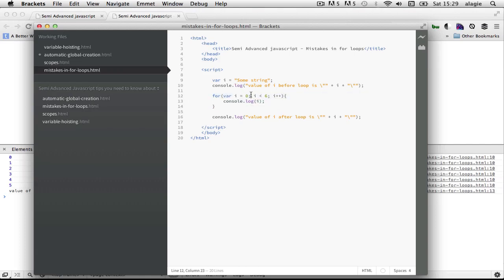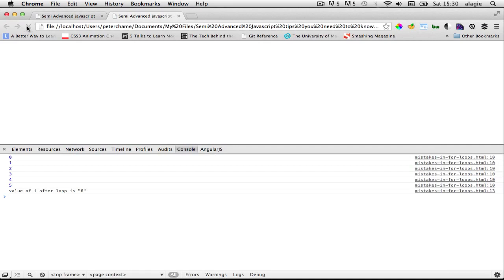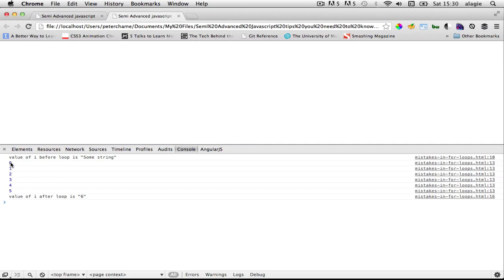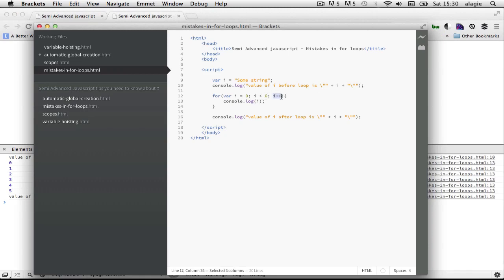In other programming languages, when you declare `var i` inside a for loop, `i` doesn't exist outside the scope of that loop. I'll cover scope in upcoming videos in this series. Let's go back to the browser and refresh. Value of `i` before the loop is 'some string'. We loop through `i` values from zero to five. But after the loop, when you log `i`, you'd expect 'some string' again — instead you get six, because six was the last value of `i` before the condition became false.